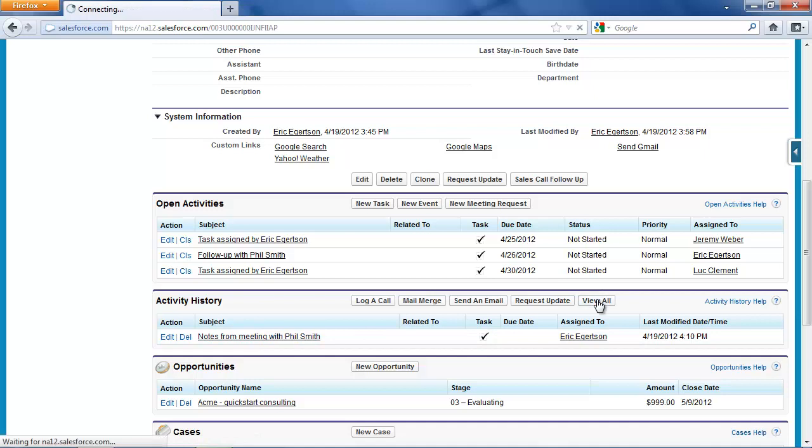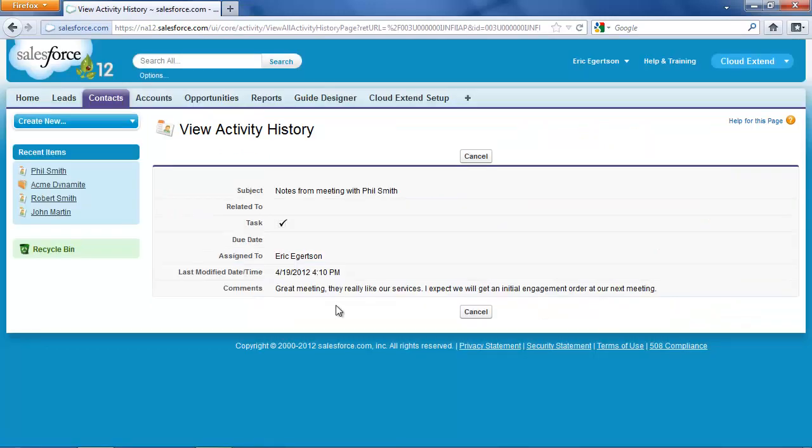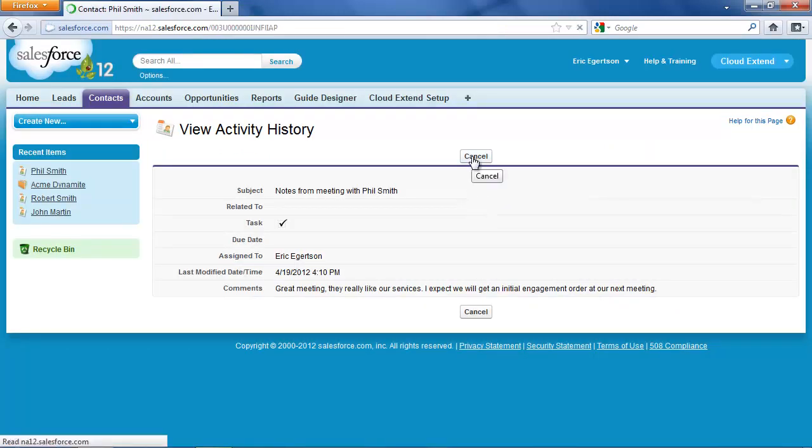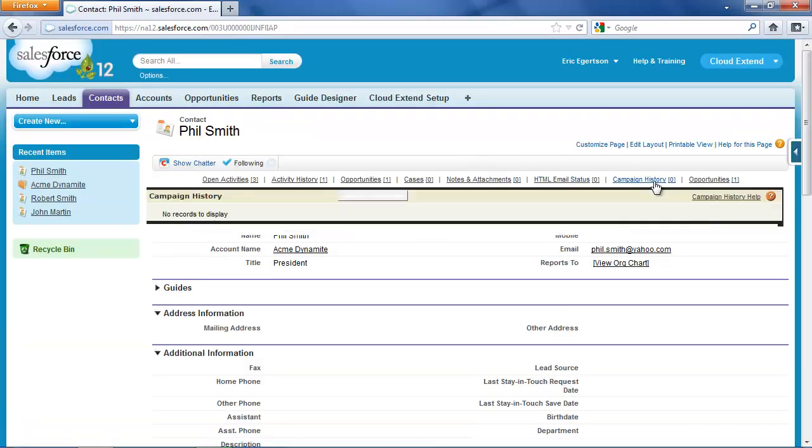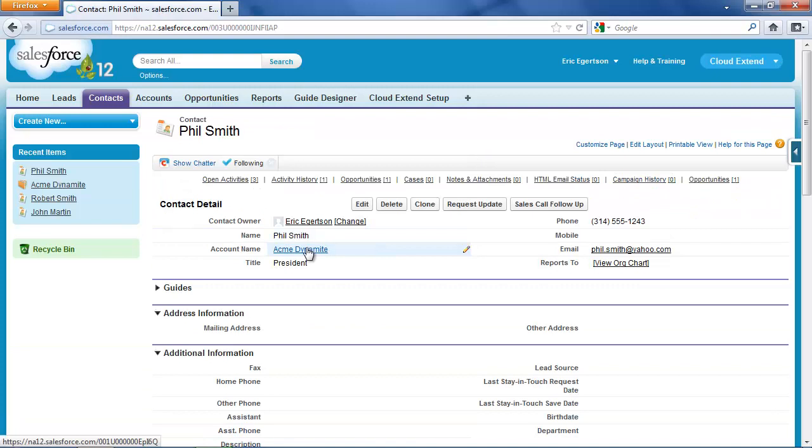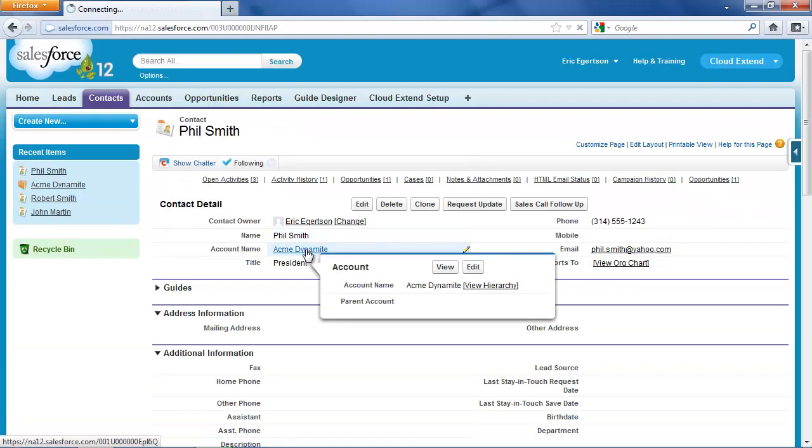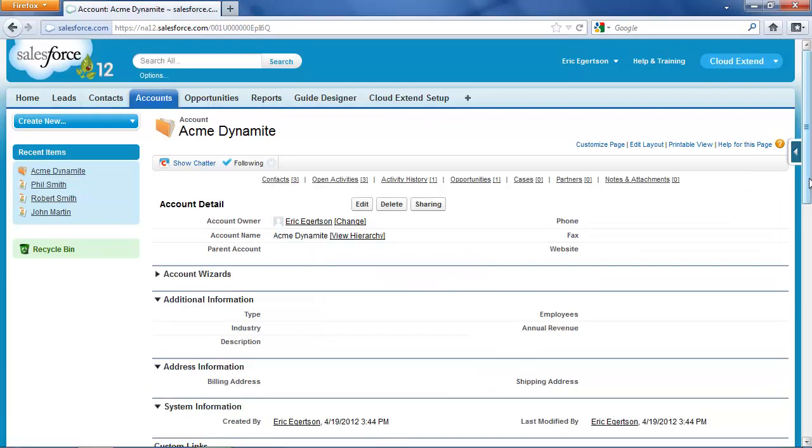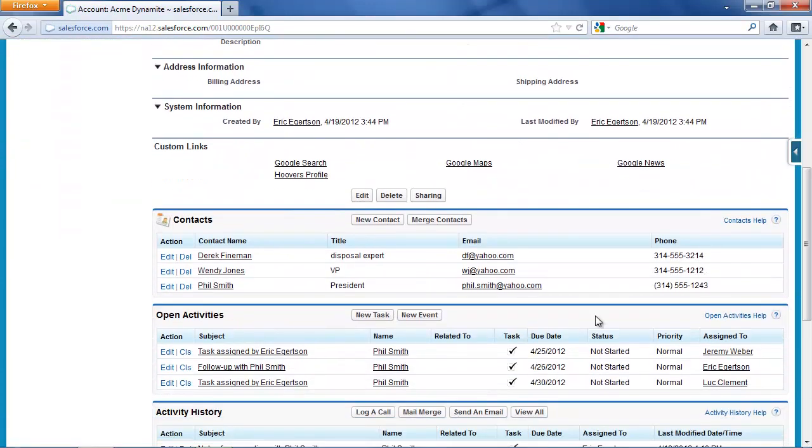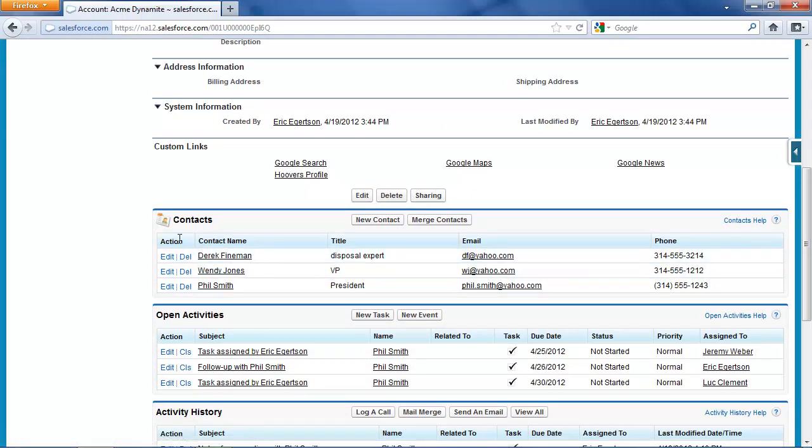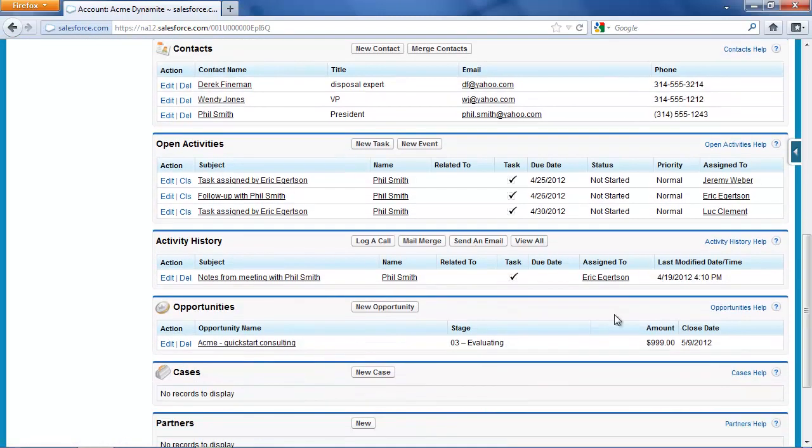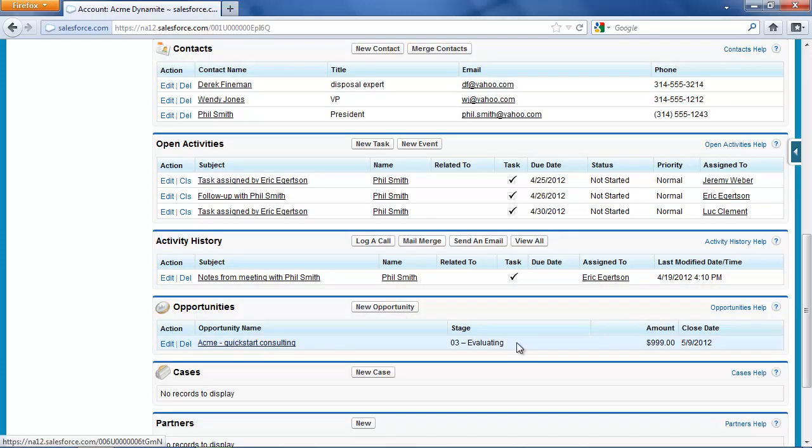You see, we've got the history from the meeting notes that I typed in. If I click view all, you can see that. And then lastly, if we go out to the account record to the Acme Dynamite account record, you can see that we have those new contacts: Wendy Jones, the vice president, and Derek Fineman, the disposal expert. And you'll see that we have the opportunity set up for Quick Start Consulting for $999 closing in the middle of May.